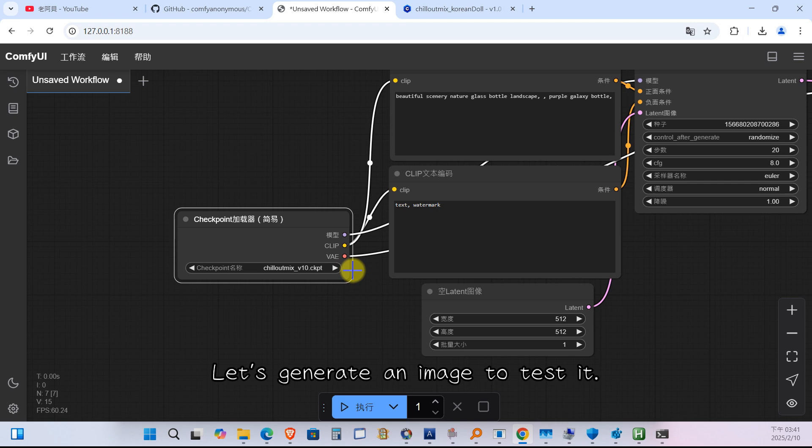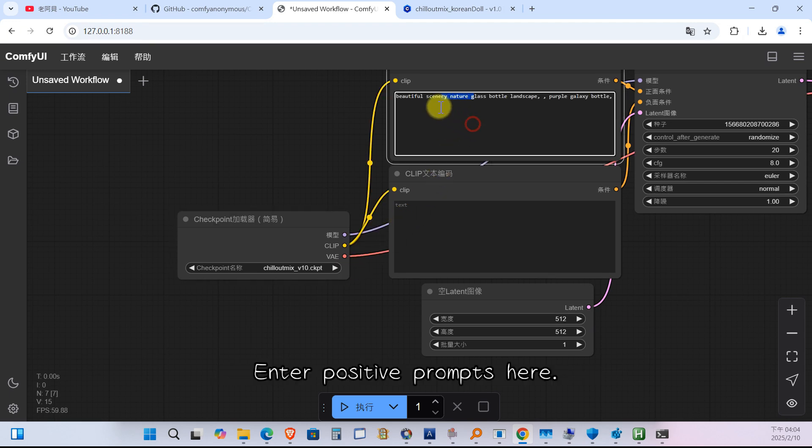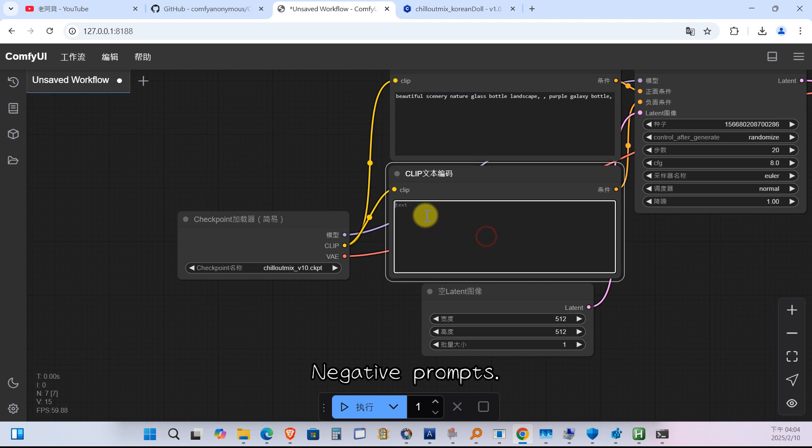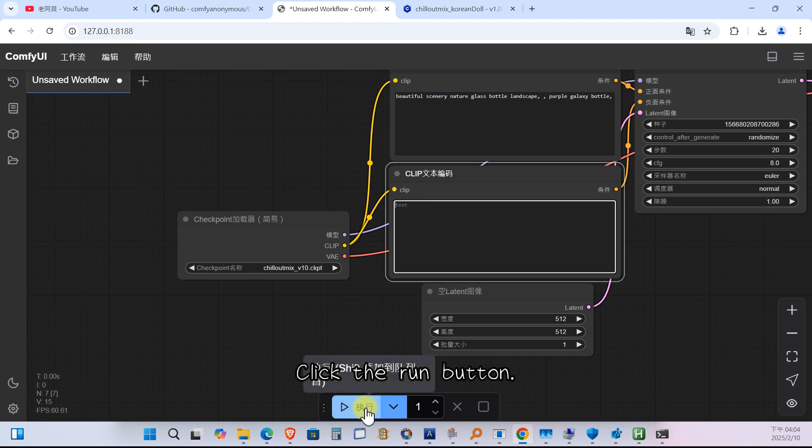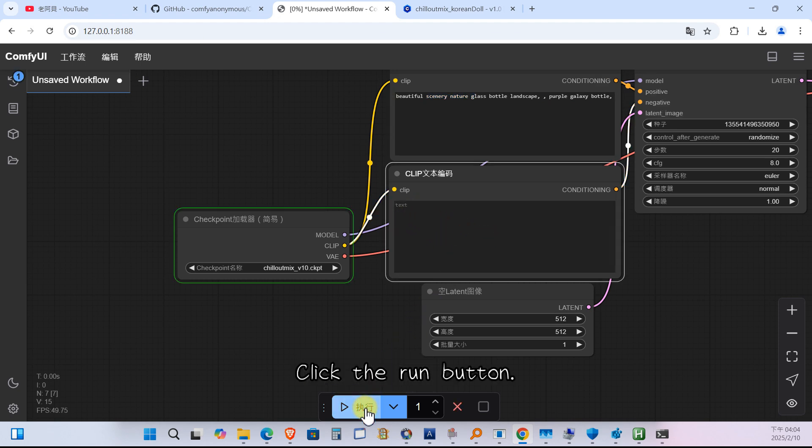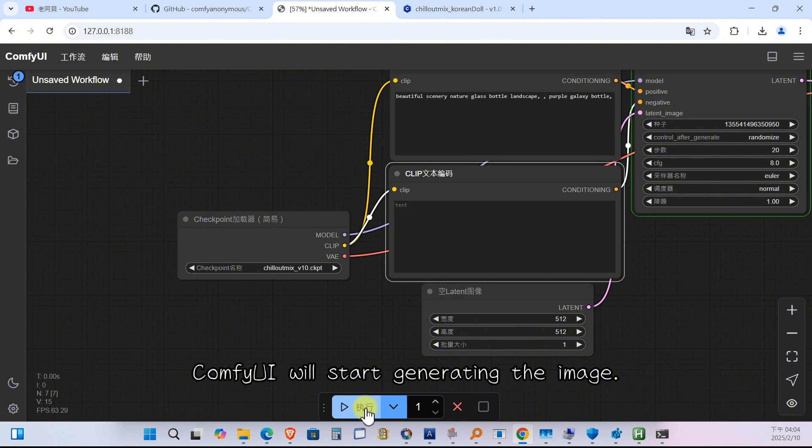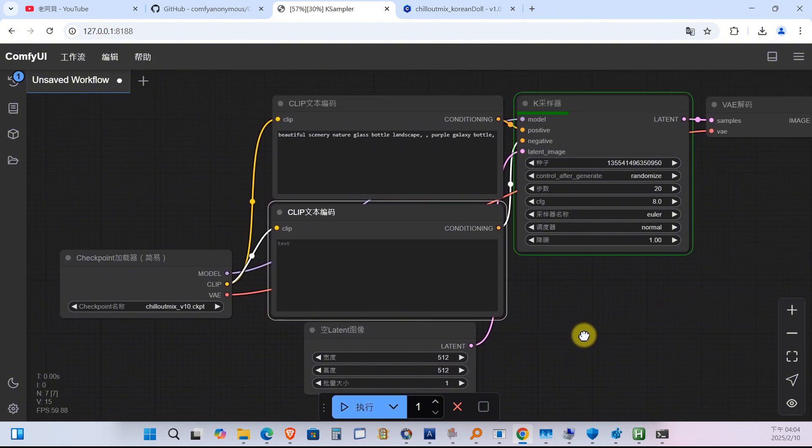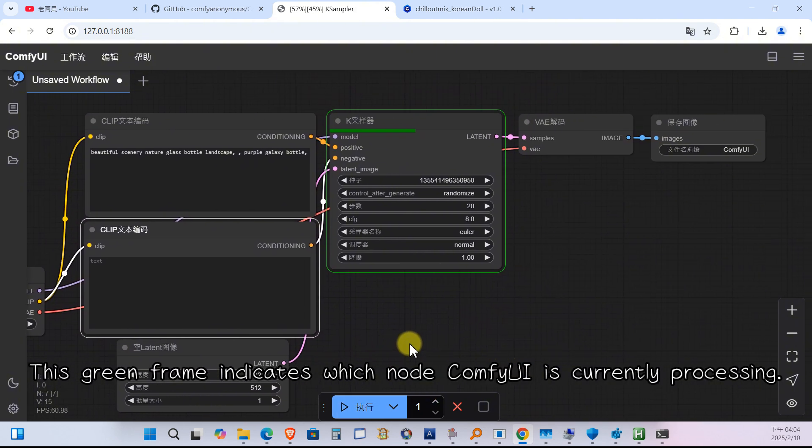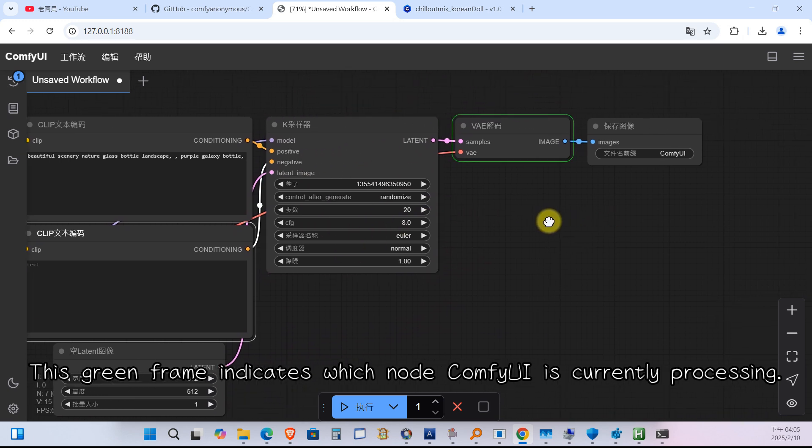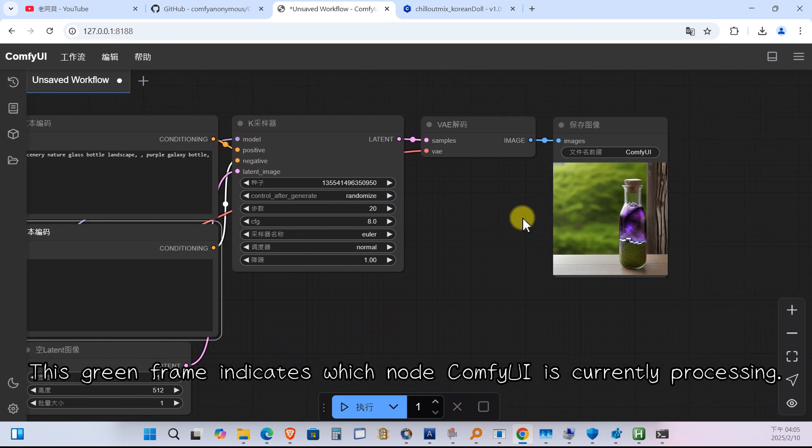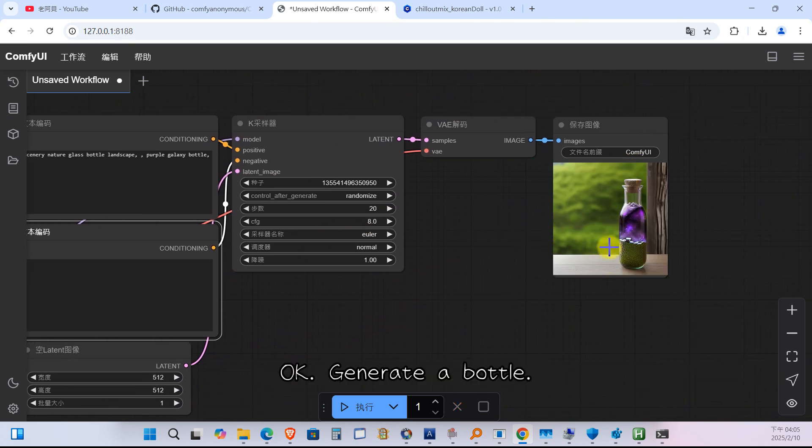Let us generate an image to test it. Enter positive prompts here. Negative prompts. Click the run button. ComfyUI will start generating the image. This green frame indicates which node ComfyUI is currently processing. Okay, generated a bottle.